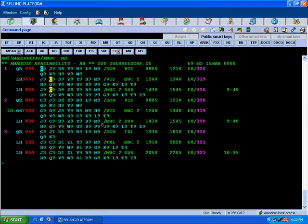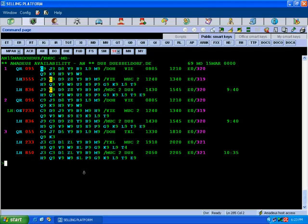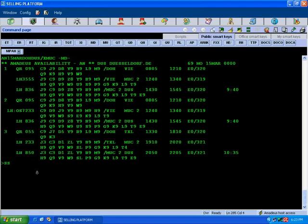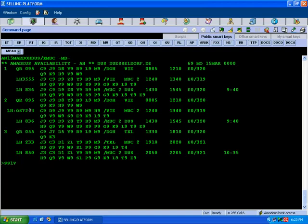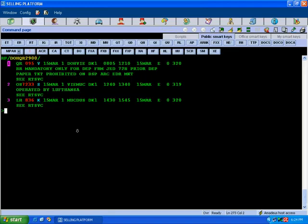In this example we would like to sell 1 seat for Doha Vienna Qatar Airways V class, OS7233 in S class, and LH836 in K class. So sell the seat: first we consider the first leg Doha Vienna in Victor class, then Austrian airline sugar class, and then Lufthansa K class. Both are on line number 2, we can sell together.